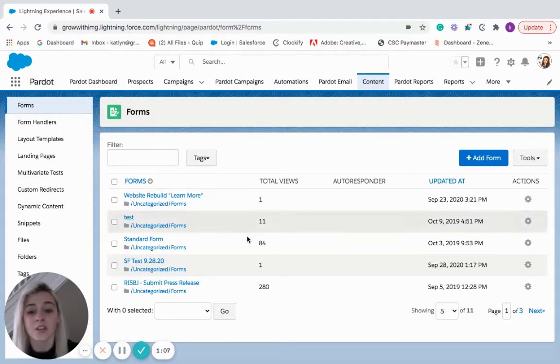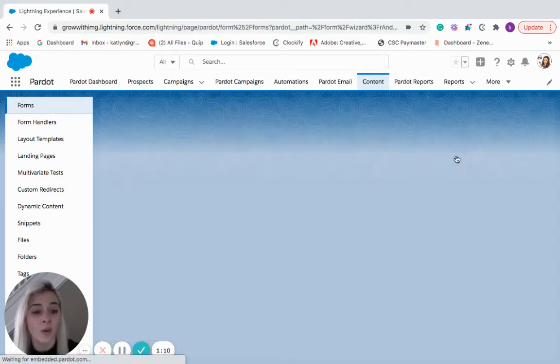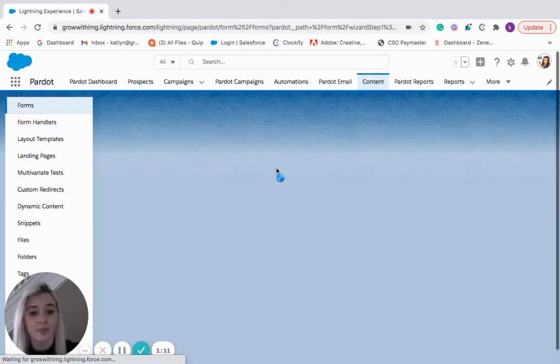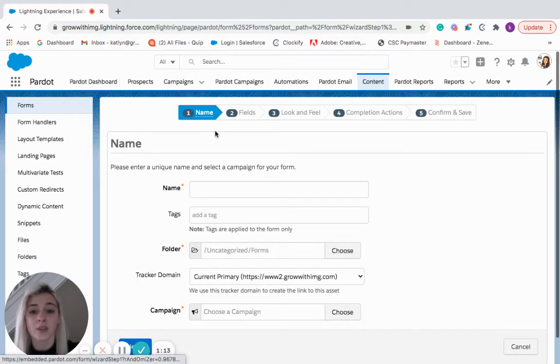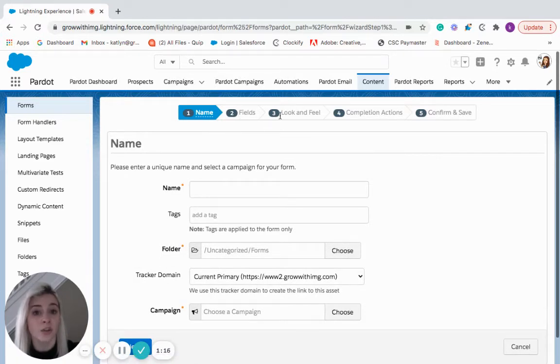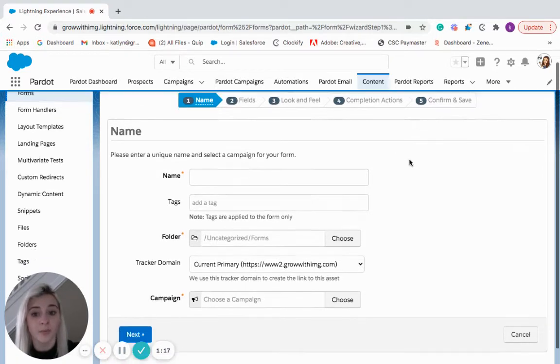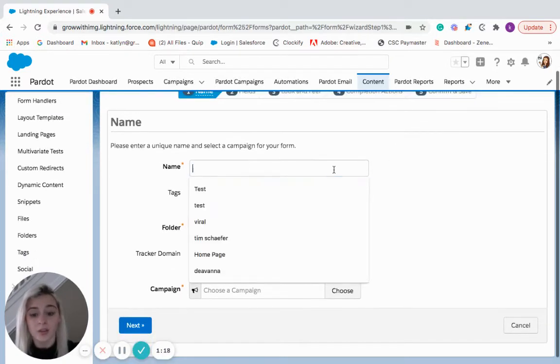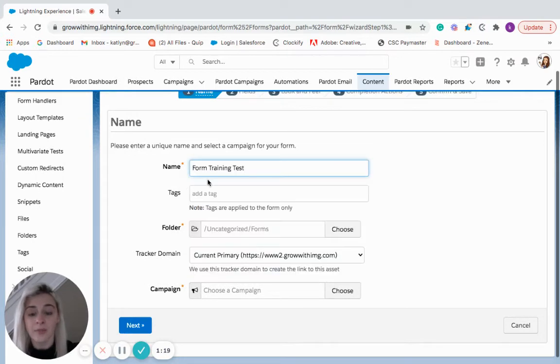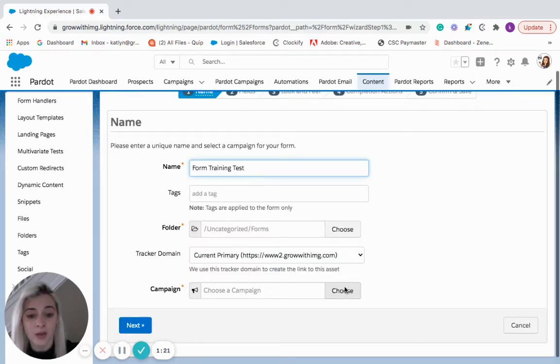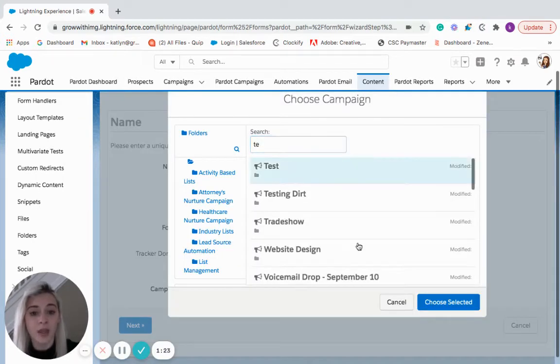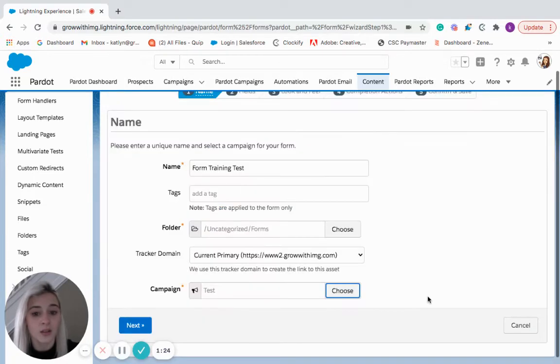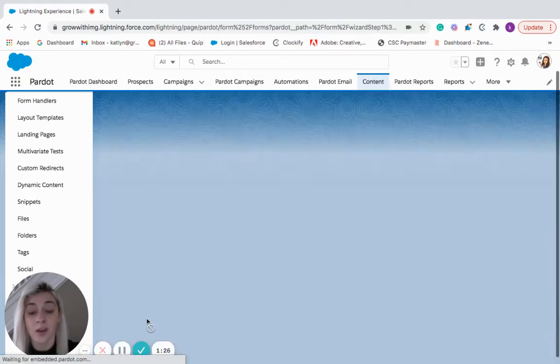So we have a few forms already but we're going to create a new one. And at the very top you'll see the different steps that Pardot is going to walk us through in order to create our form. So we're going to name it, come down here we will have to choose a campaign, and then we'll move on to step two.